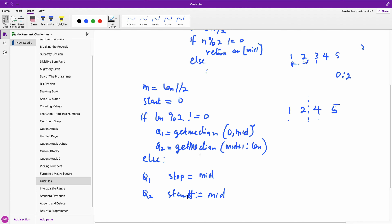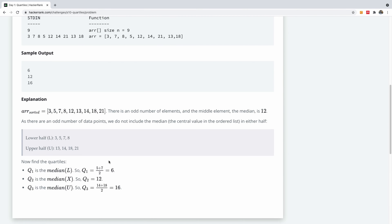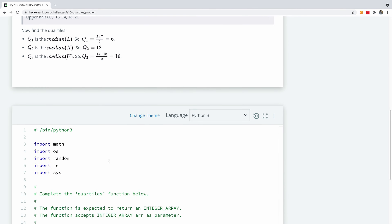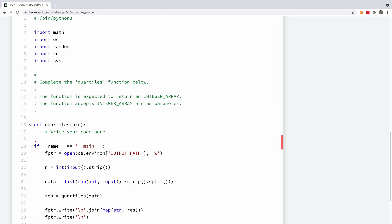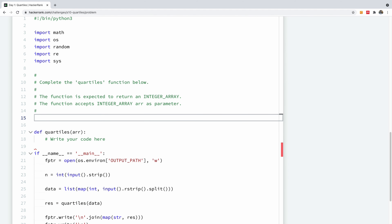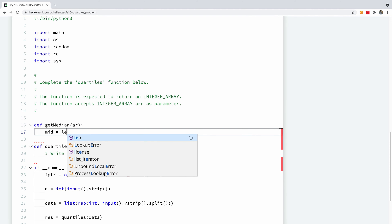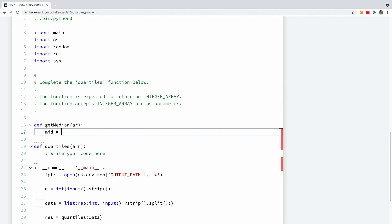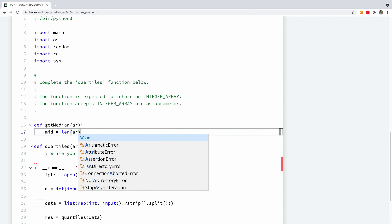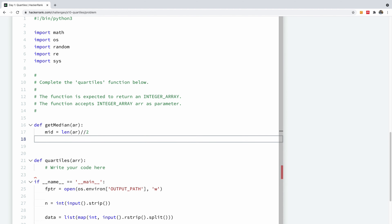Let's go code it out in HackerRank and see how it plays out. The first thing I'd like to do is to write this function. I'm going to call it get_median, and it's going to take the array AR. I'll set mid to be the floor division of the length by 2.